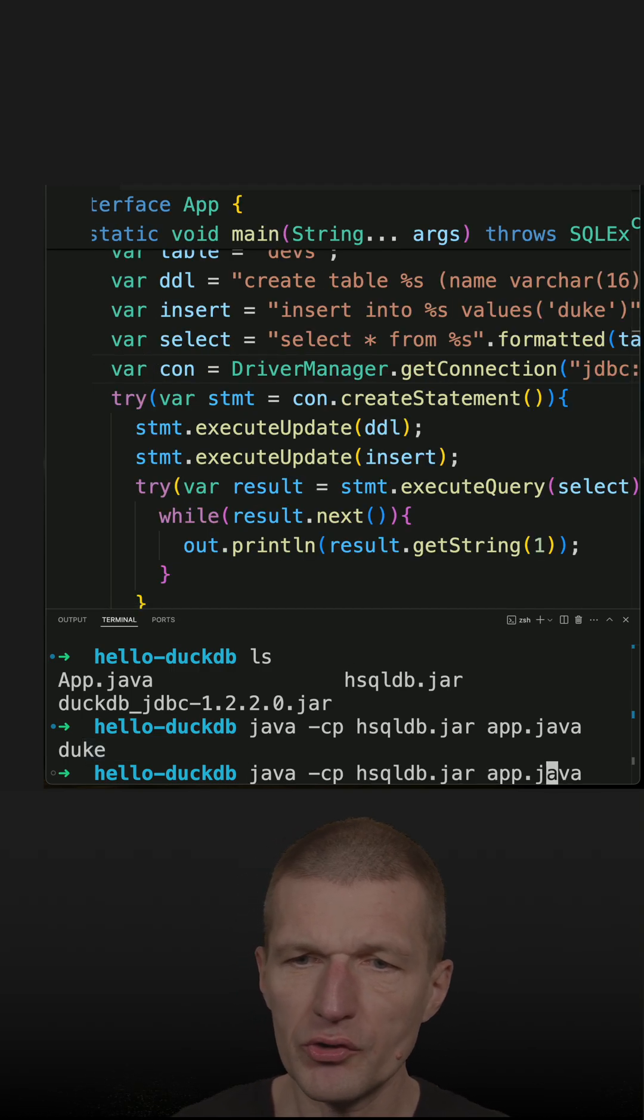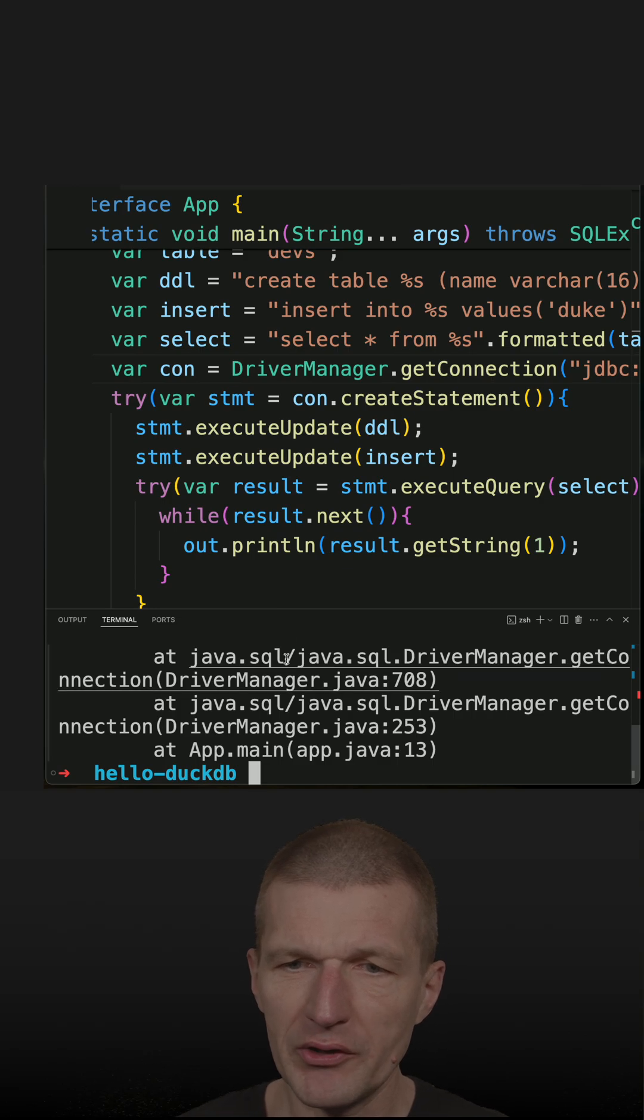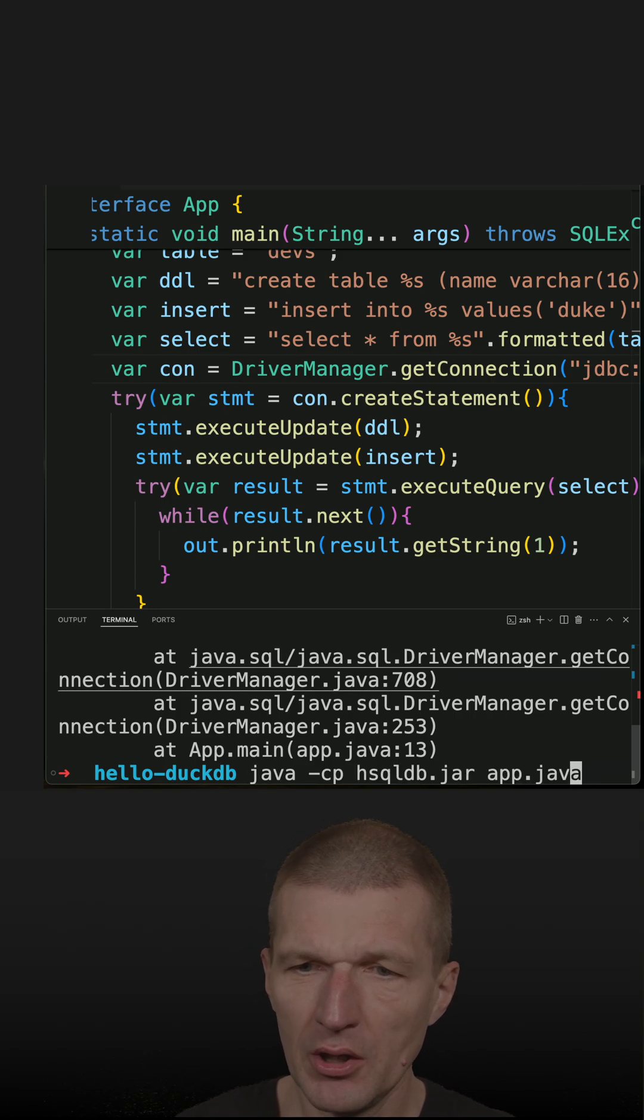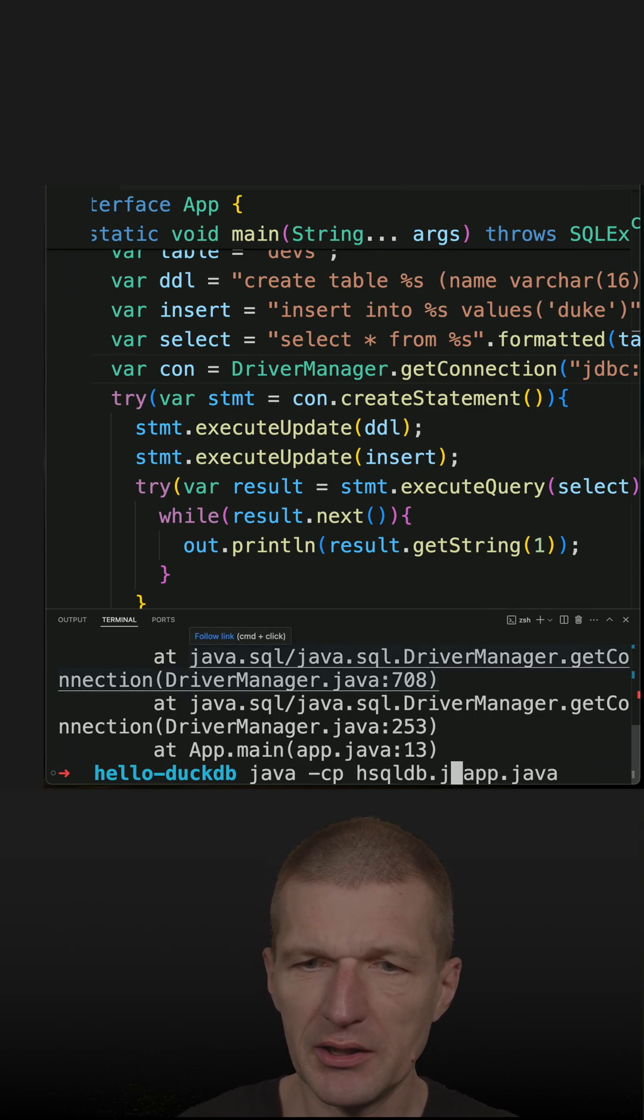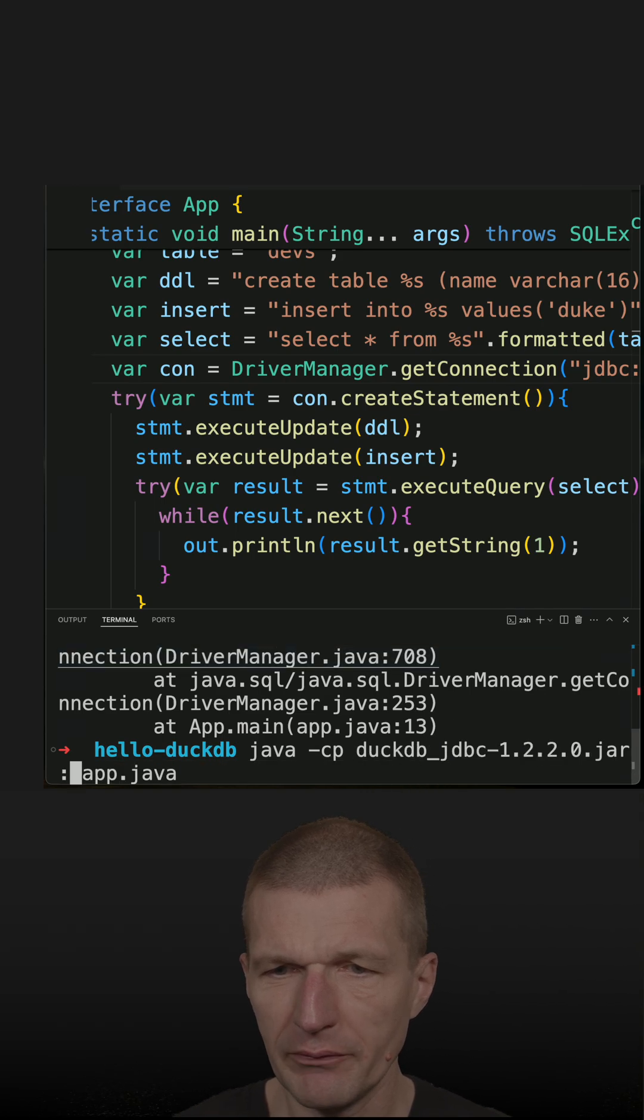And of course, I have to switch the drivers, otherwise I get the exception. So I have to put the DuckDB driver into the class path.